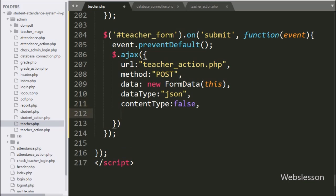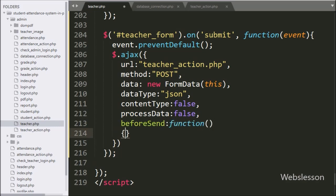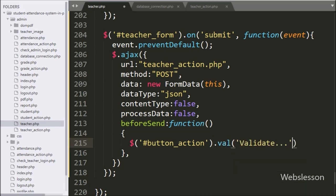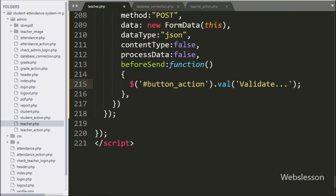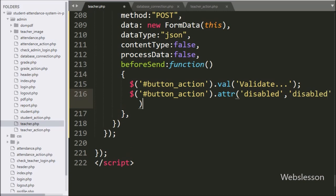In the sixth option we have written 'processData' set to false — it is used for non-processed data files. In the seventh option we have written the 'beforeSend' callback function, which is called before sending the Ajax request. Under this function, we have written the submit button's value method to 'Validate' to change the button text. After this, we disable the submit button using the attribute method with 'disabled'.